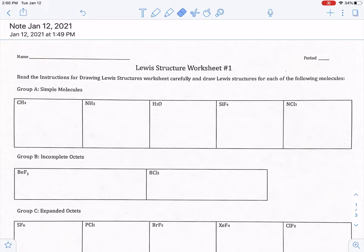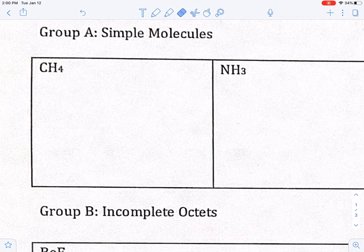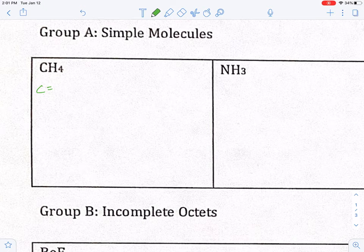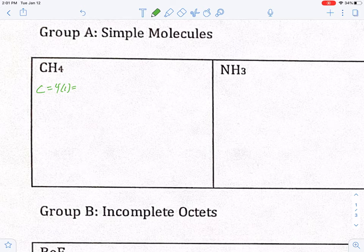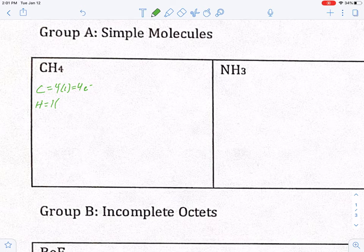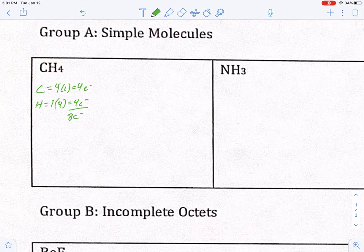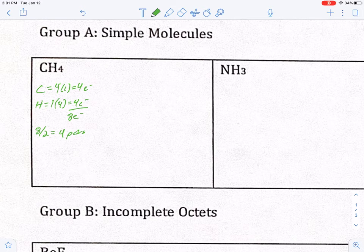We're going to start with simple Lewis structures, beginning with CH4. Using your periodic table, find the number of valence electrons for each atom and add them up. Carbon is in group 4A, so it has four valence electrons — there's only one carbon, so that's four total. Hydrogen is in group 1A, so it has one valence electron, but there are four of them, giving four electrons. Adding those up gives eight total electrons. Divide by two to get four pairs to use.